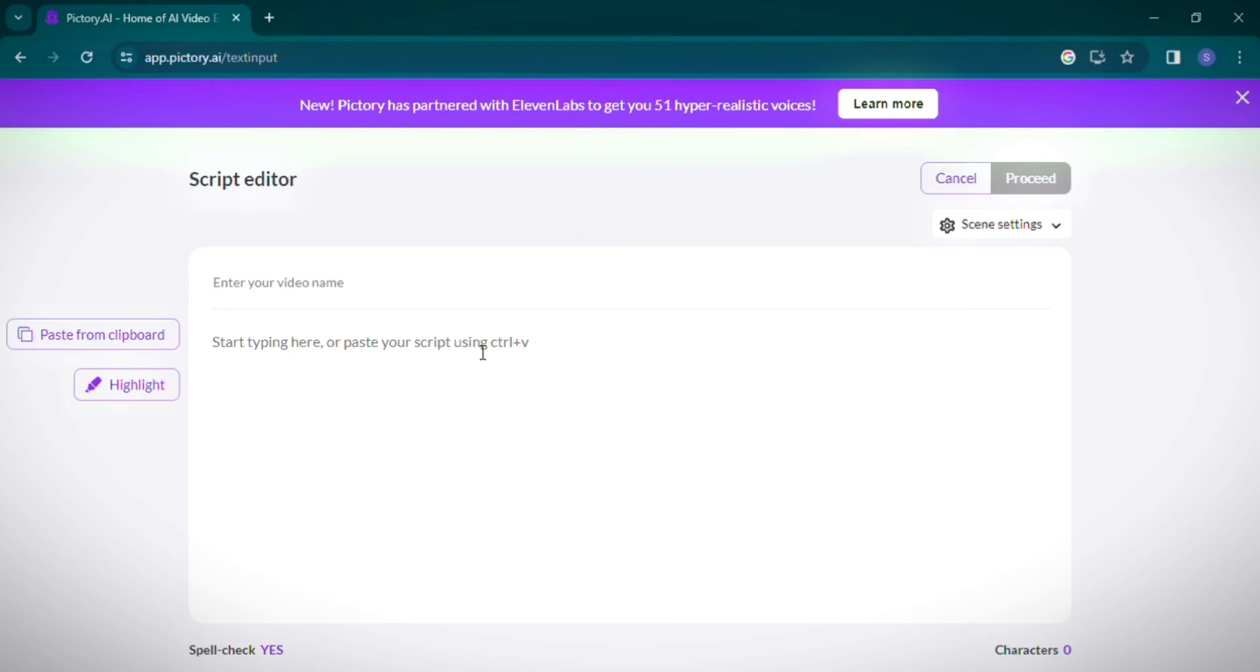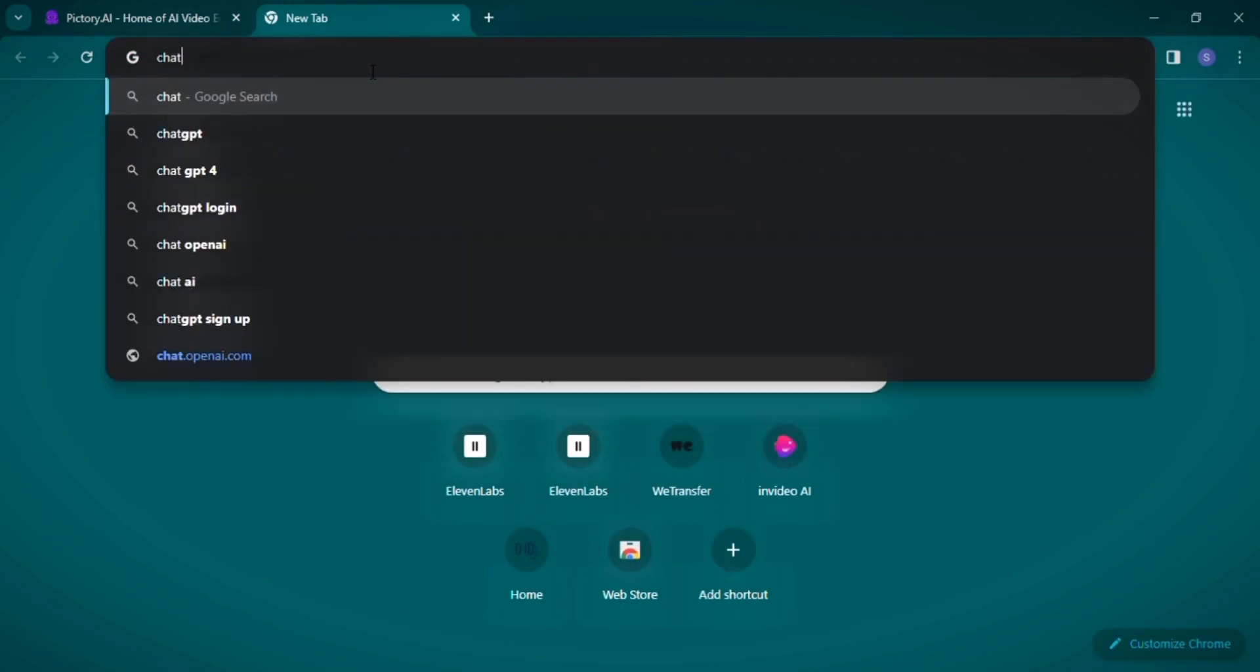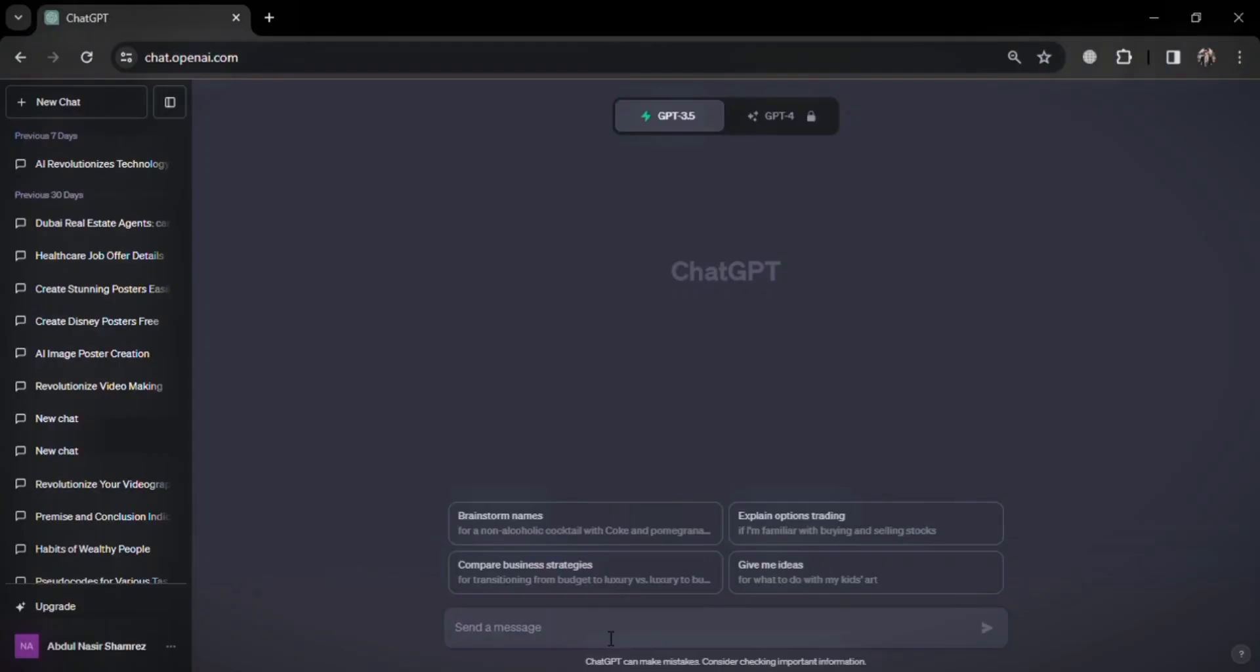While Pictory offers a tutorial, I'll guide you through the process directly. First, enter your video name, for instance: first video from Pictory. Next, we'll use ChatGPT to generate a brief script. For our example, I'm asking ChatGPT to write a 50-word paragraph on artificial intelligence.